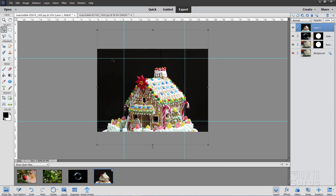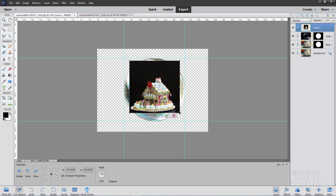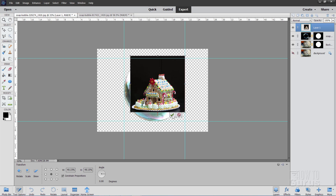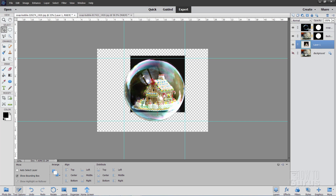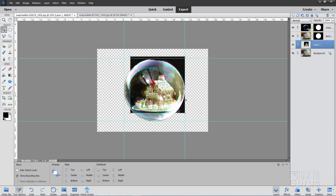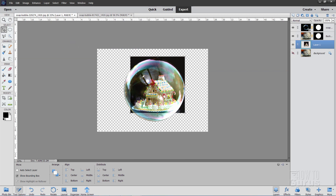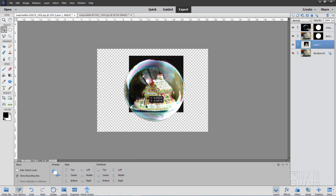Bring the gingerbread house down in size by going to the corners and pulling them until it fits inside the guidelines. Click the green check mark. Take this layer and pull it down to the bottom of your stack, just above the hidden background layer. If you accidentally move a soap bubble, make sure your layer is selected and that Auto Select Layer is unchecked in the options. Then go to View, Snap To, and uncheck Guides, and hide the guides as well. Position the house so it fits right in the base of the ornament.